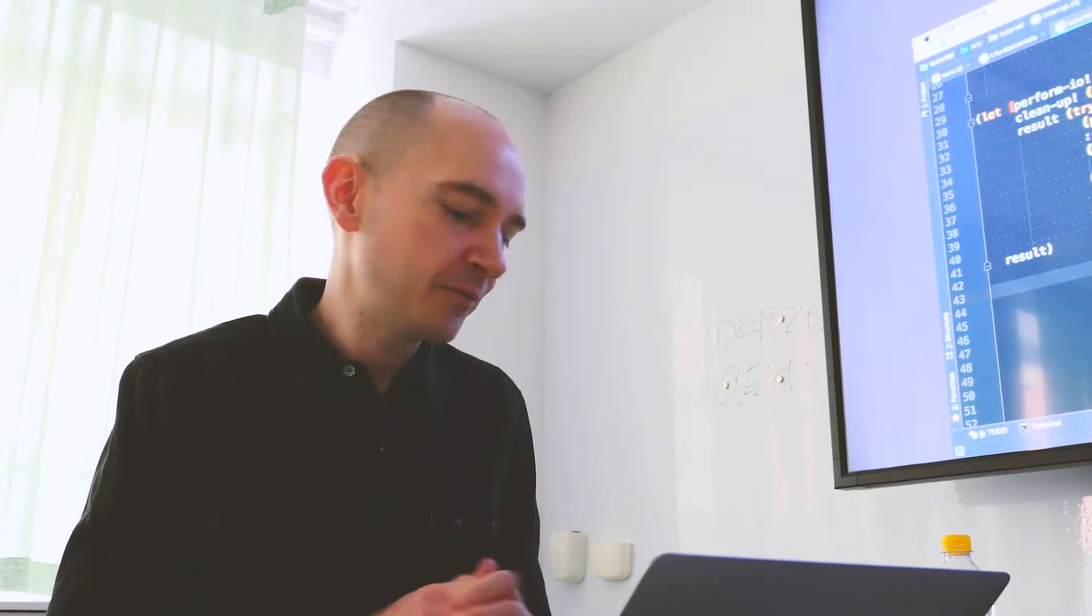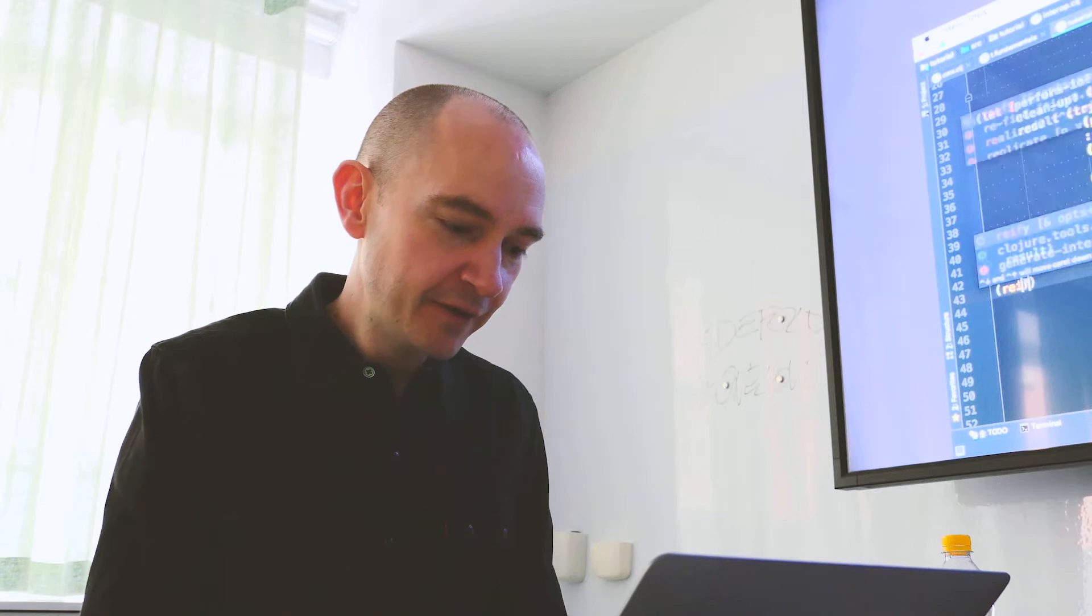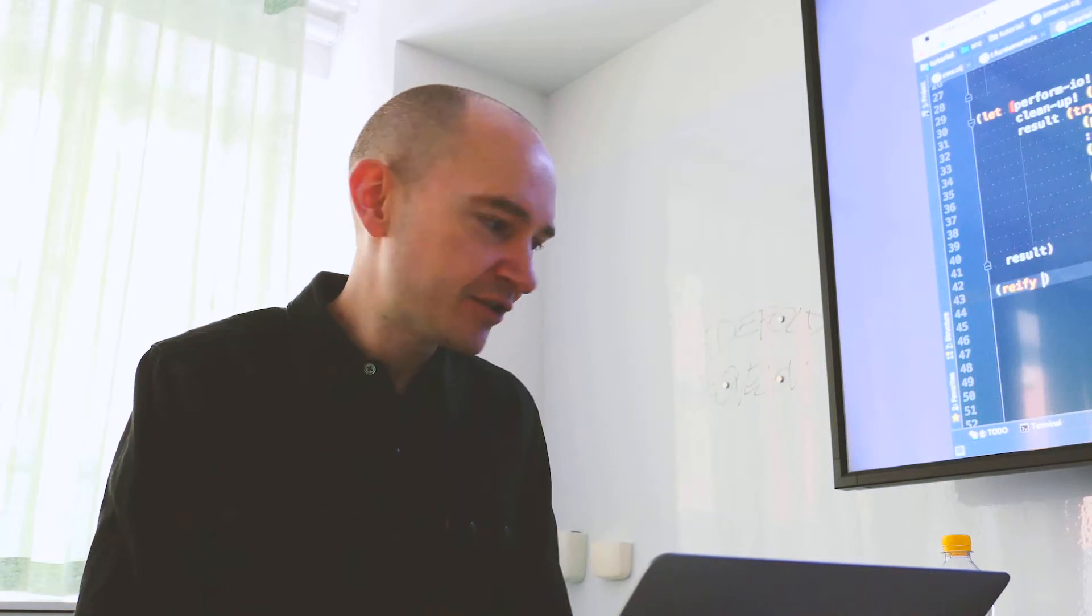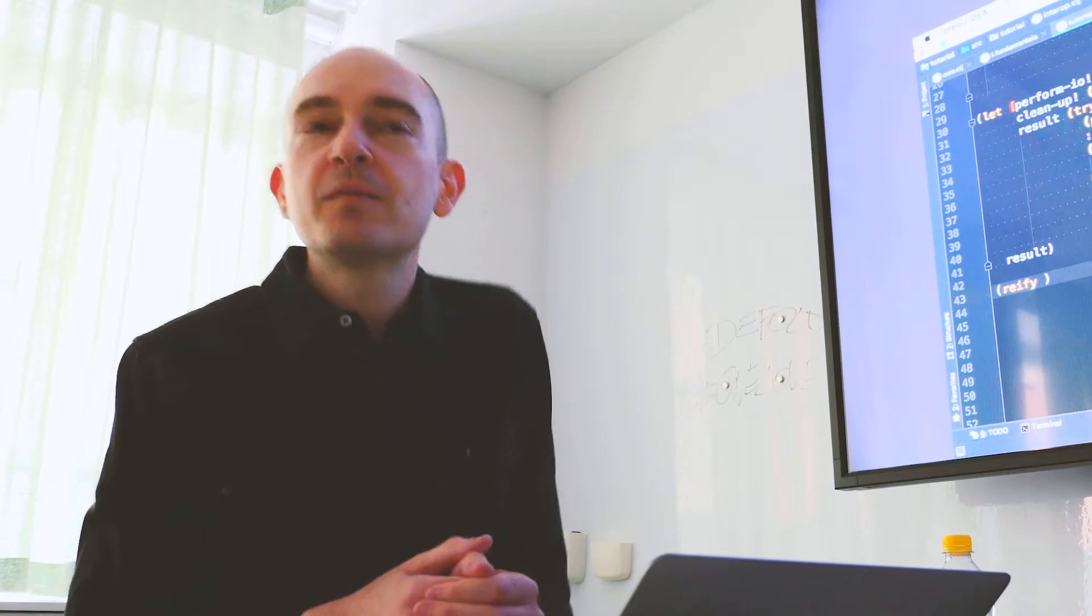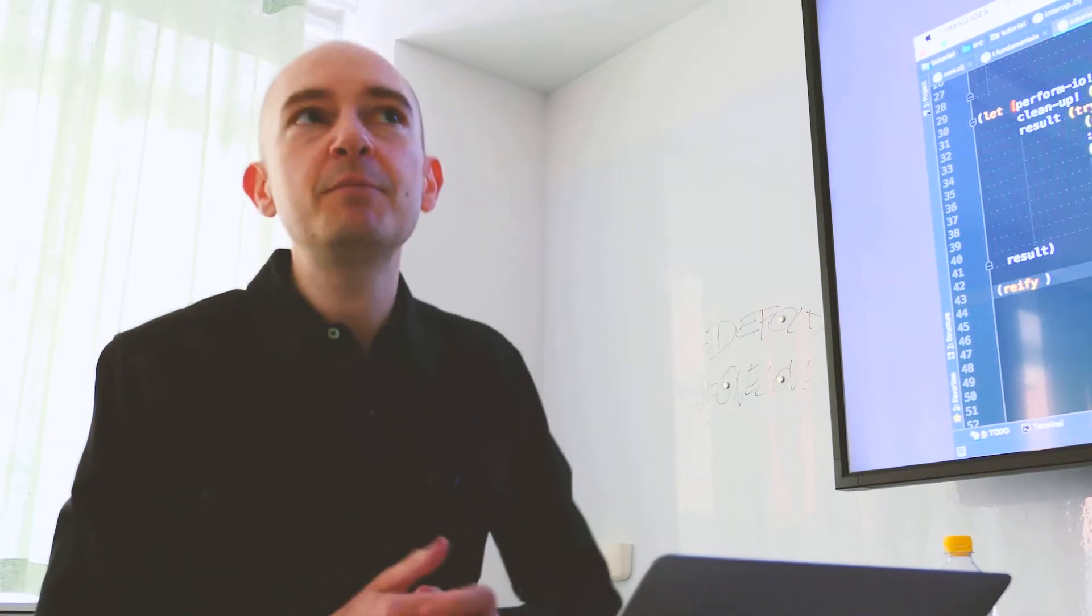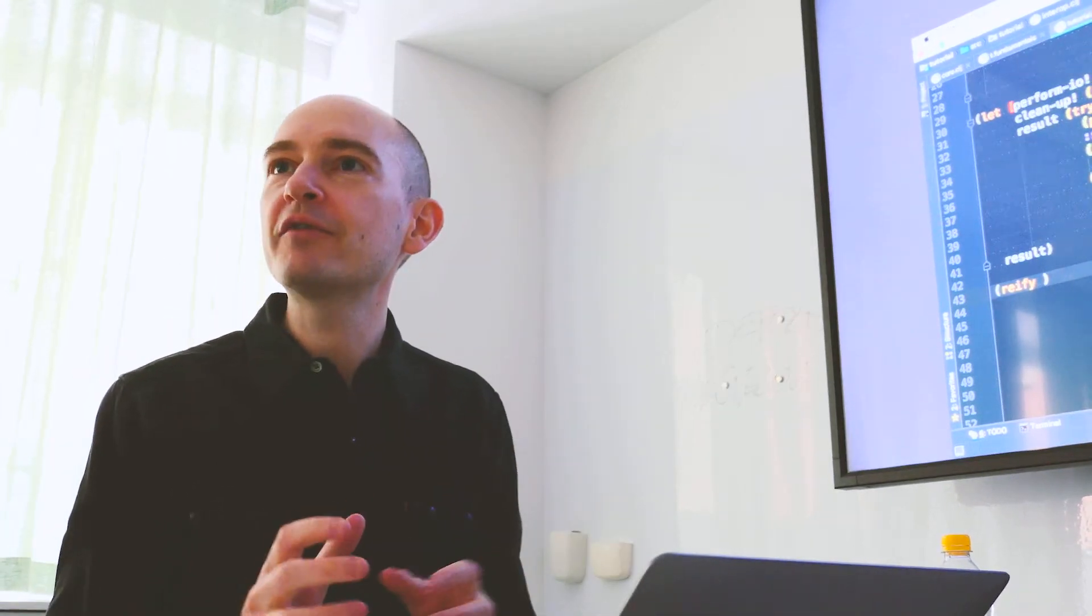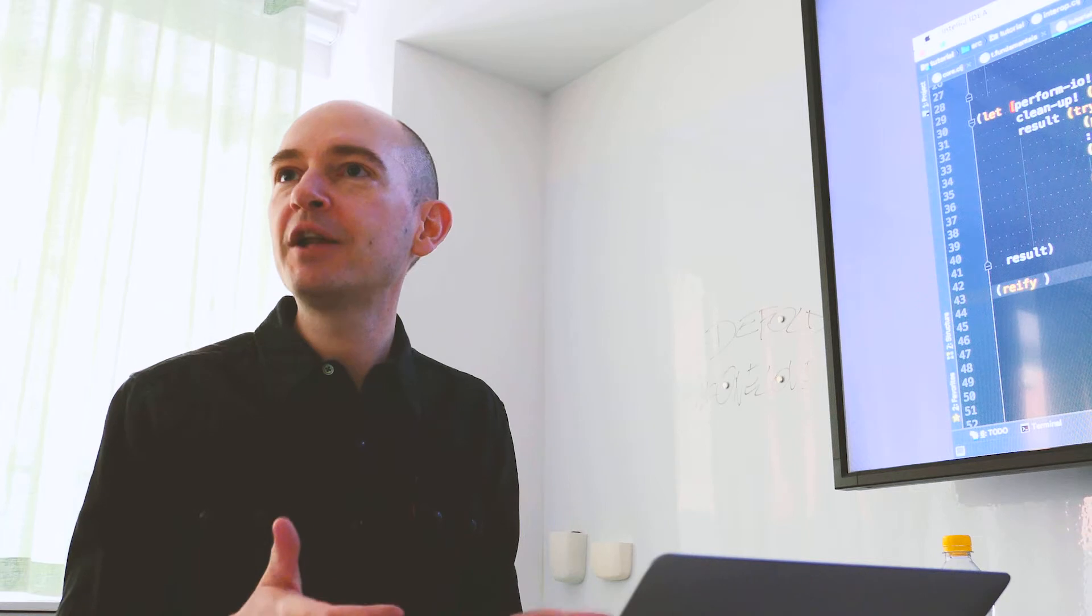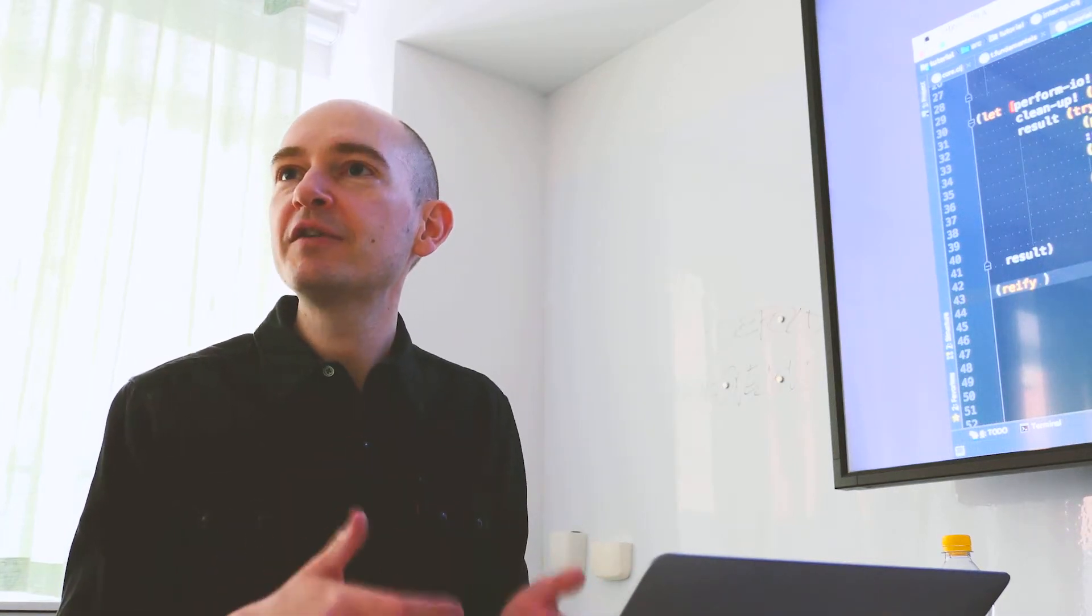So there's a very helpful macro called reify, which allows you to implement an interface and sort of instantiate a new class that implements that interface directly in the code.